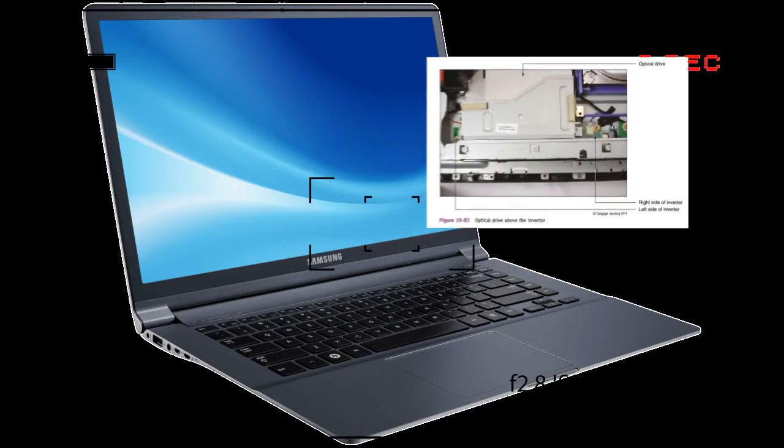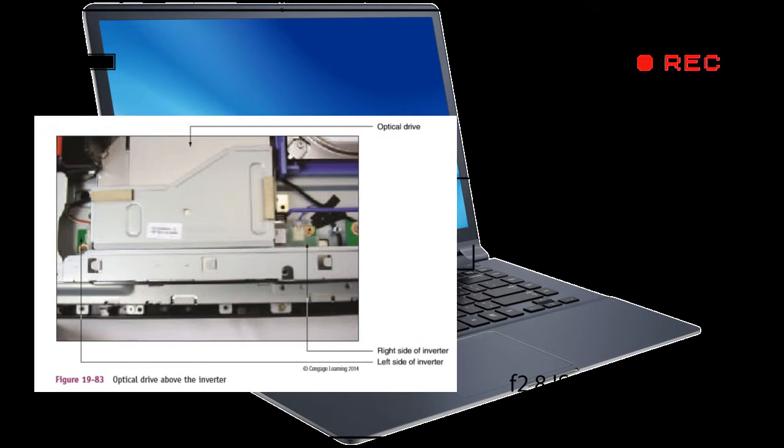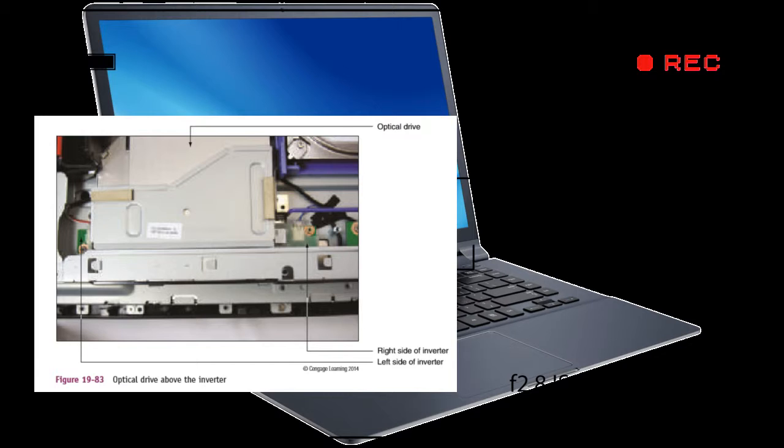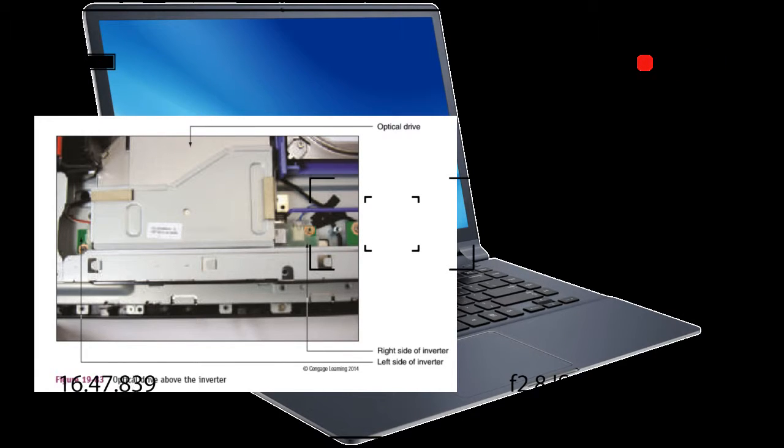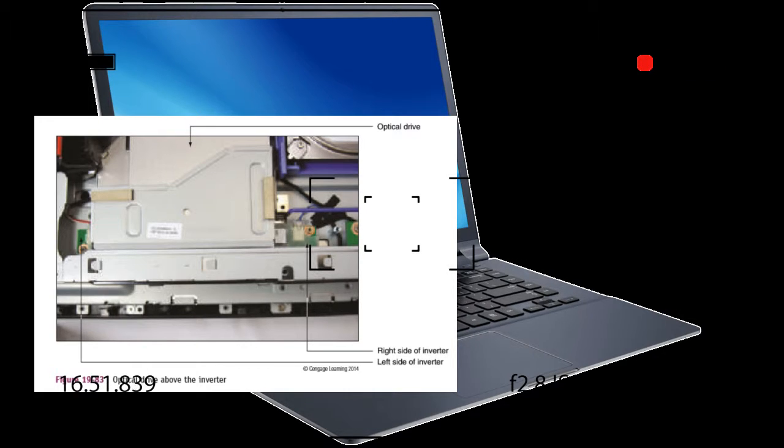To open the case, push the two clips on either side of the case cover outward as you push the back of the case upward toward the top of the computer. See figure 1979. The case cover can then be removed and laid to the side.